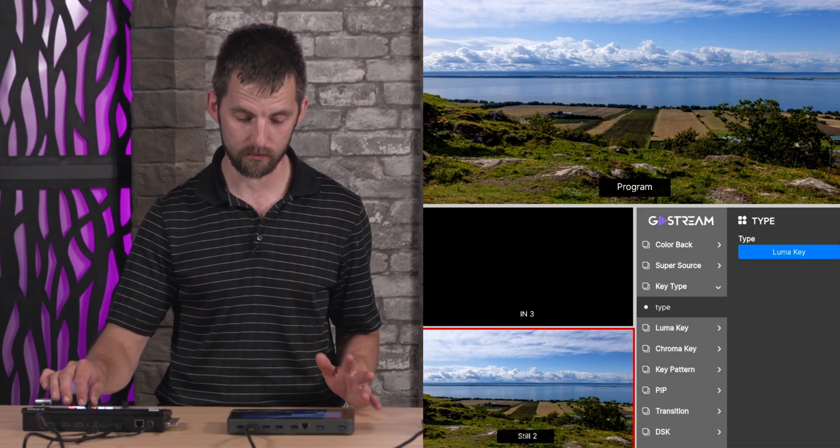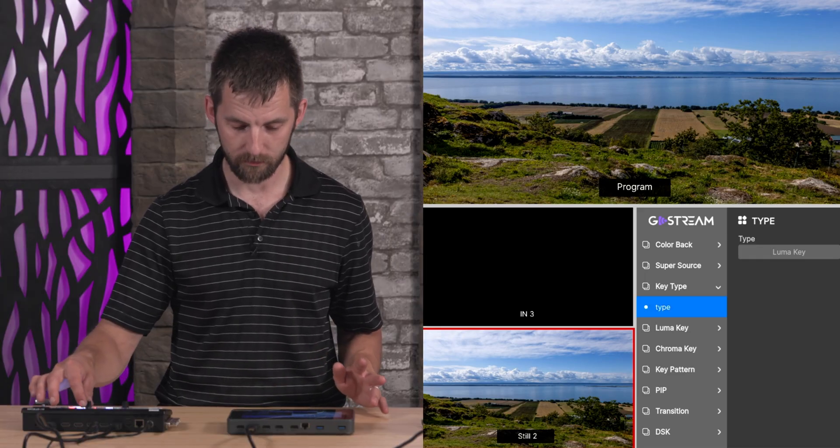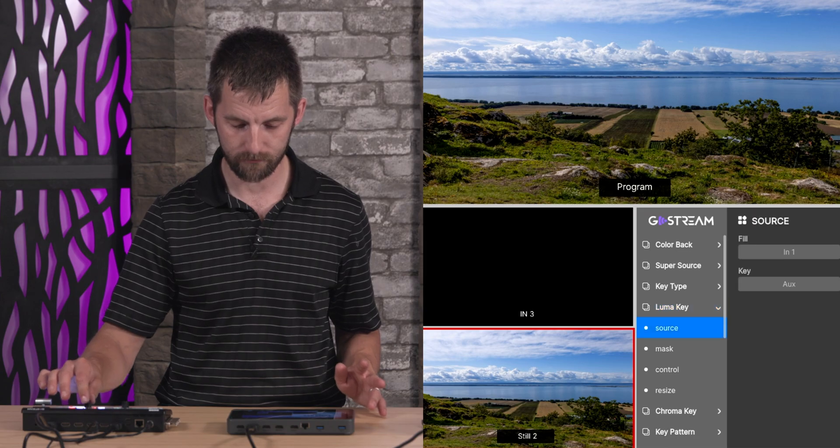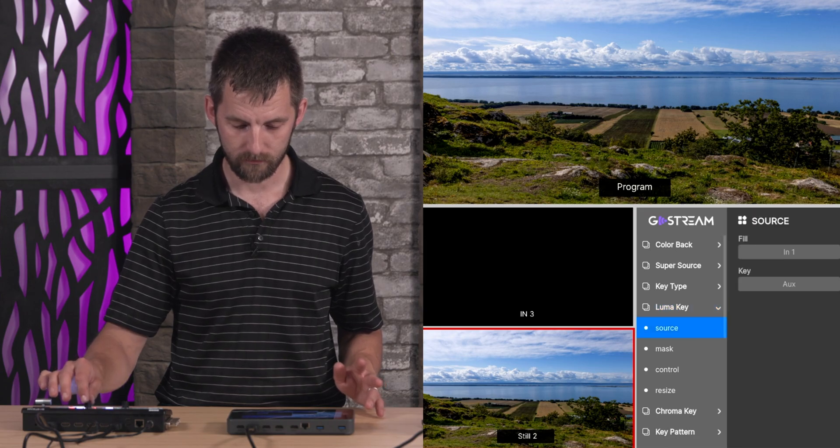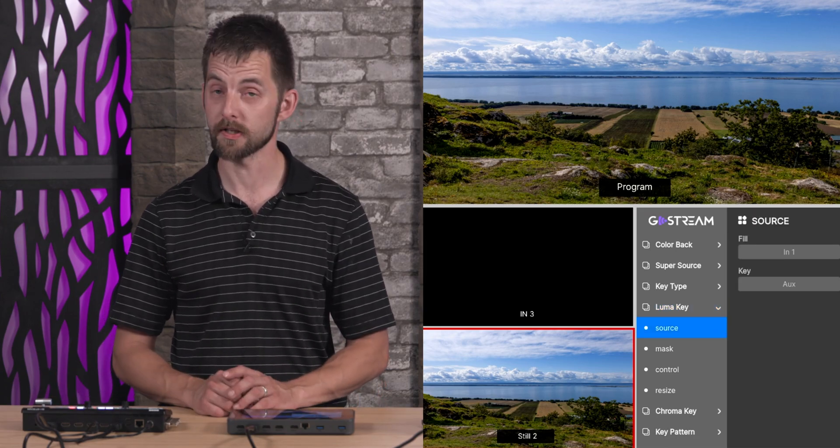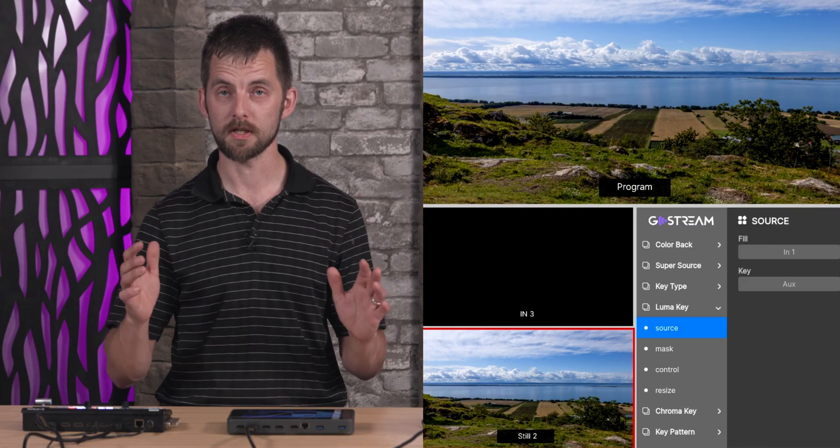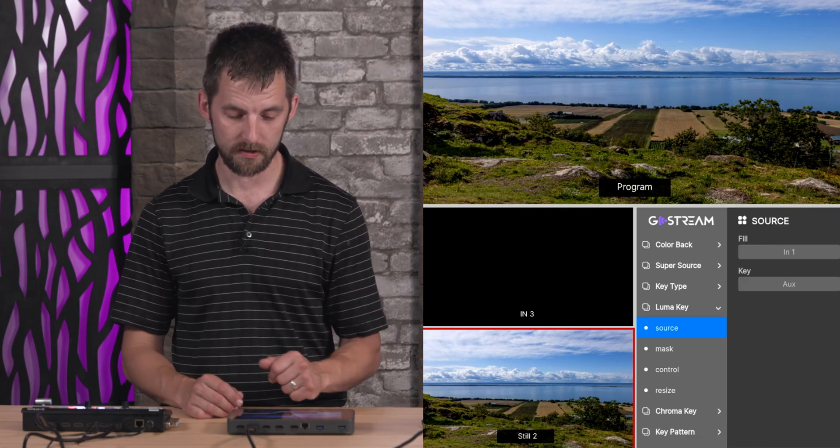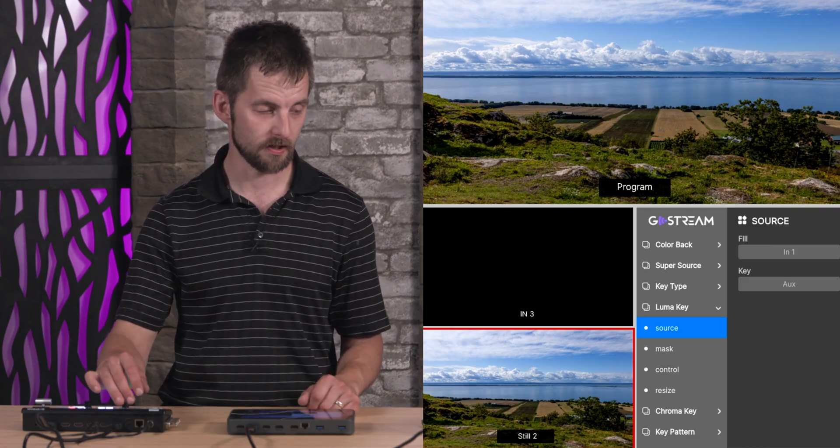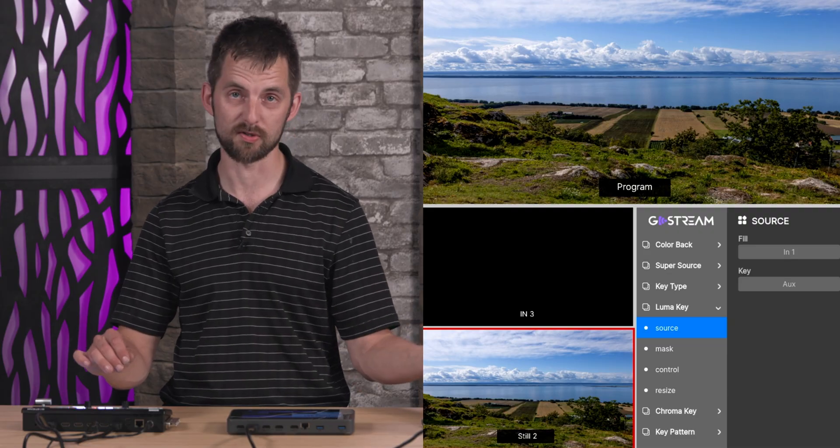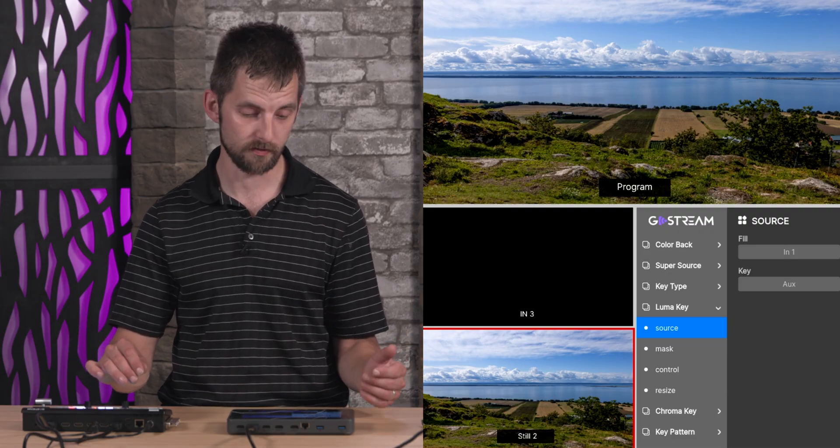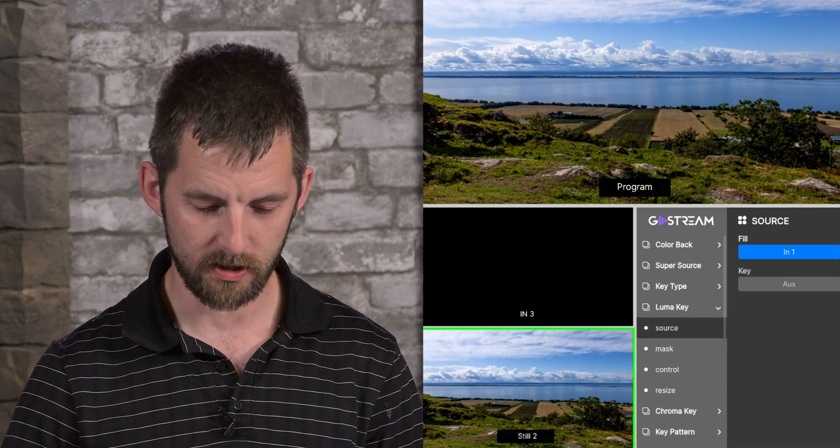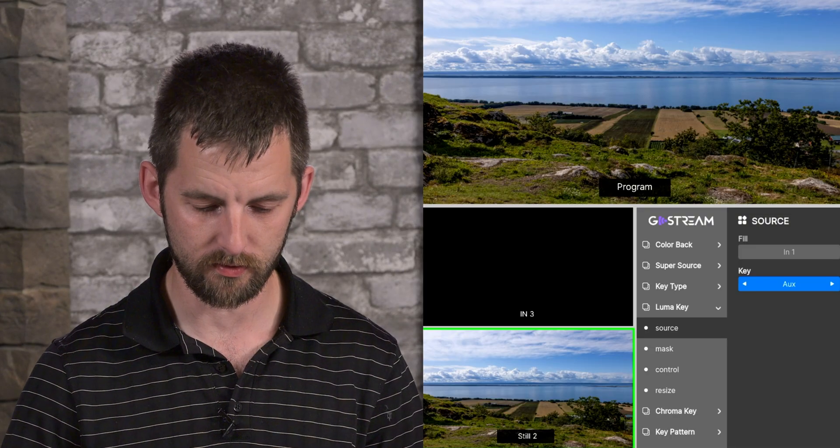So let's hop into the luma key menu. Here you just choose which one again is the channel you're going to do your effects on. In this case it is again channel one or input one, because I just switched the input on it. And this is what happens if you haven't picked the right source to go through.